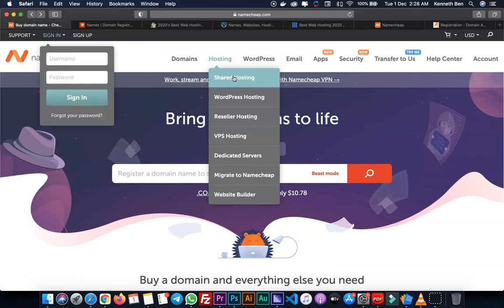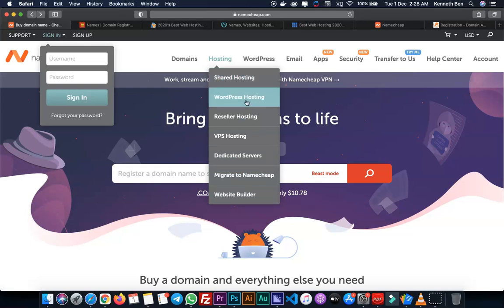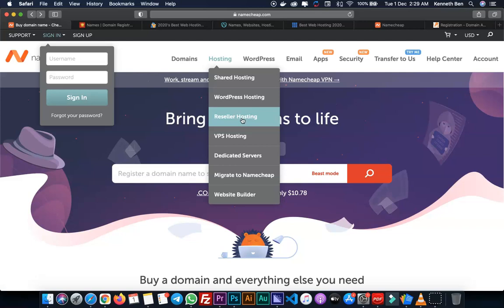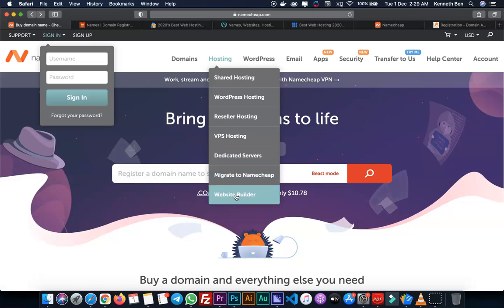I'll select shared hosting. There are different types of hosting options here but the best option for small and medium businesses is shared hosting. The WordPress hosting option allows you to install WordPress quickly but there are limits. Reseller hosting is if you want to become a hosting reseller, buying hosting and domain accounts to resell for profit. VPS or virtual private server hosting and dedicated servers are for big companies and enterprises that need a whole server. You can also migrate from another hosting company to Namecheap.